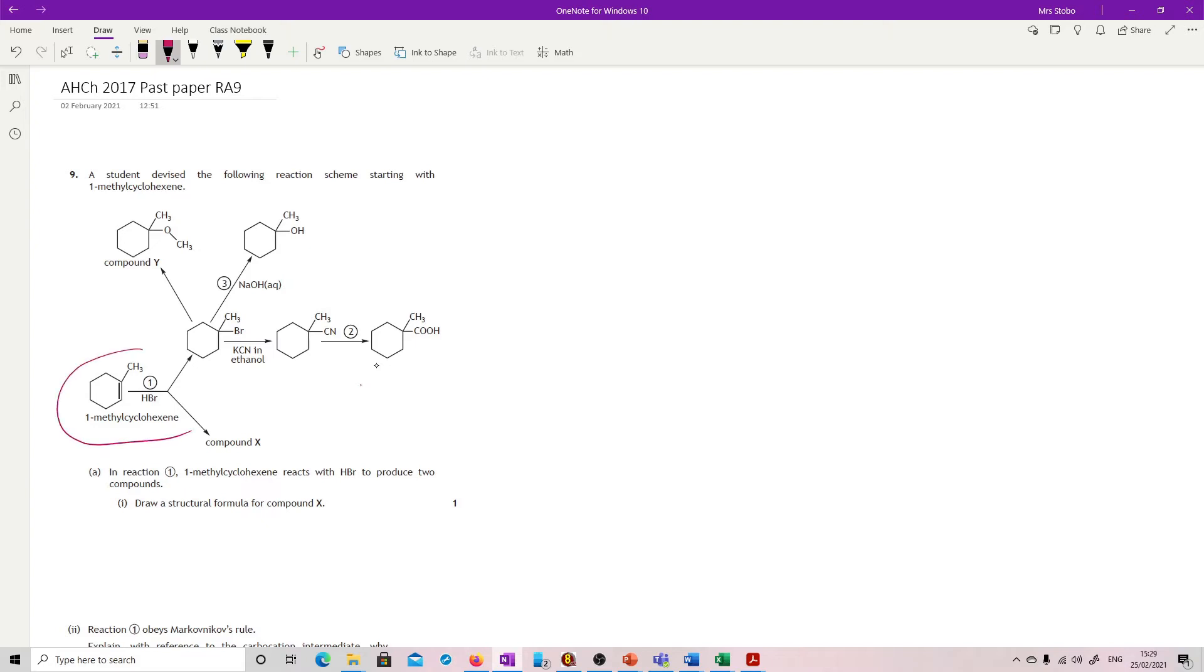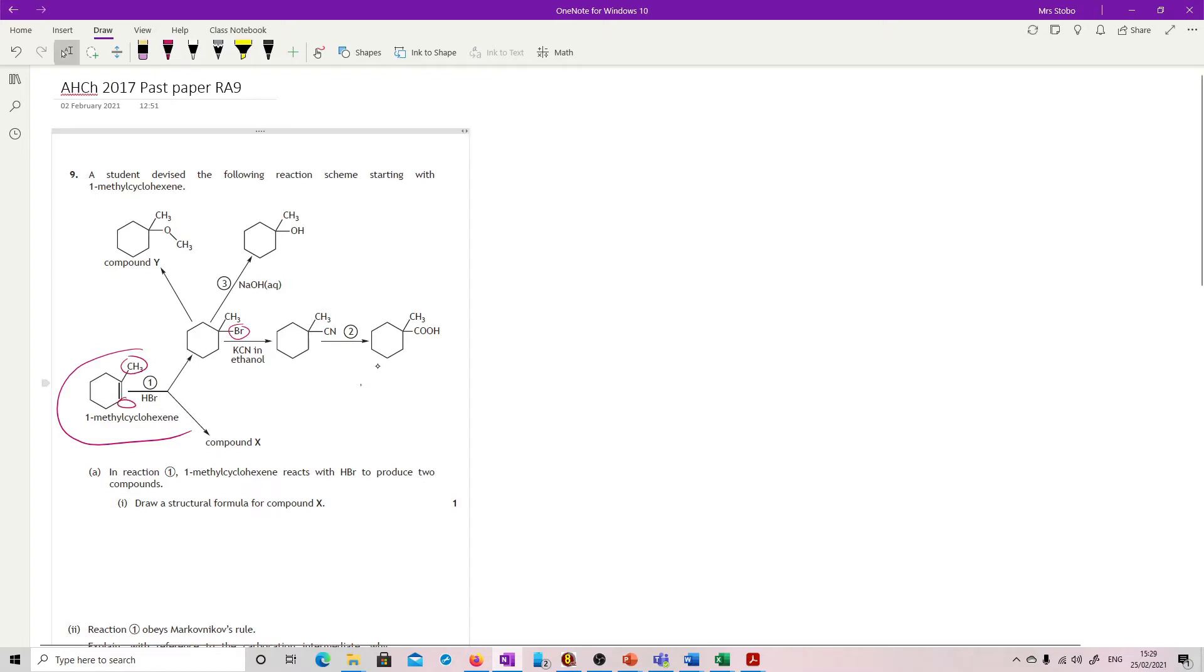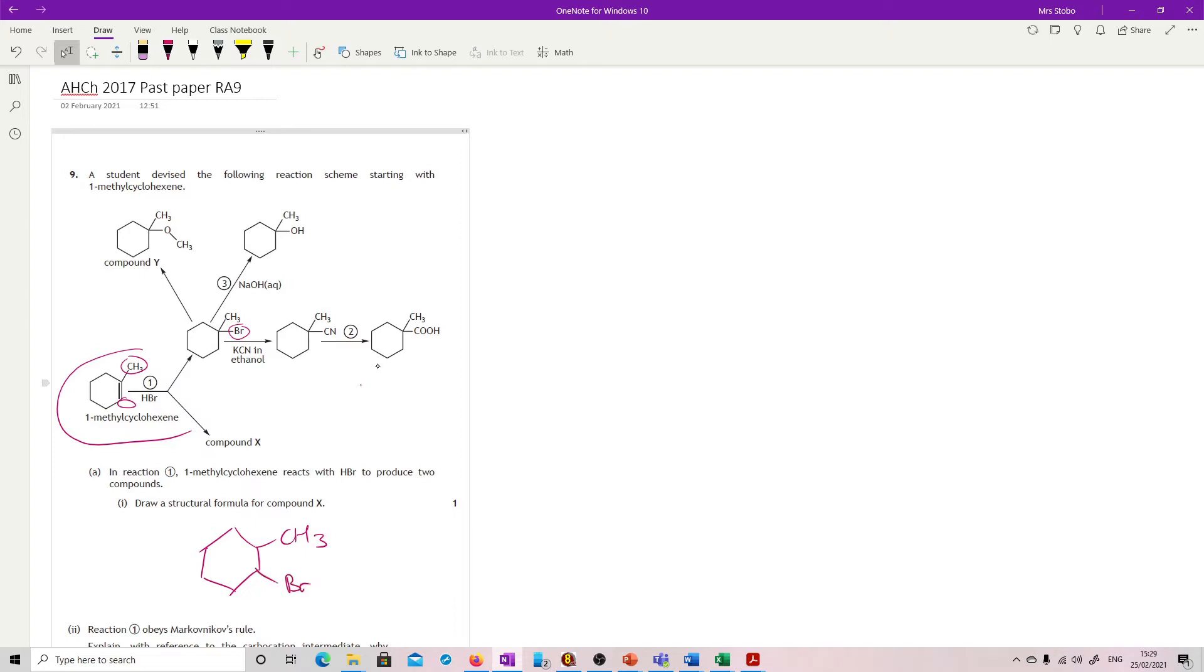In reaction 1, 1-methylcyclohexane reacts with hydrogen bromide to produce two compounds. Draw a structural formula for compound X. They've got the two possible compounds. In this one, the bromine is attached to the same carbon as the methyl. In the other one, the bromine would be attached down here. Full structural formula for it. Make sure you've got it in the right place.